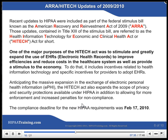Recent updates to HIPAA were included as part of the Federal Stimulus Bill known as the American Recovery and Reinvestment Act of 2009, ARRA. Those updates, contained in Title 13 of the Stimulus Bill, are referred to as the Health Information Technology for Economic and Clinical Health Act, or HITECH Act. One of the major purposes of the HITECH Act was to stimulate and greatly expand the use of EHR — electronic health records — to improve efficiencies, reduce costs in the health care system, and provide a stimulus to the economy. It includes incentives related to health information technology and specific incentives for providers to adopt EHRs.